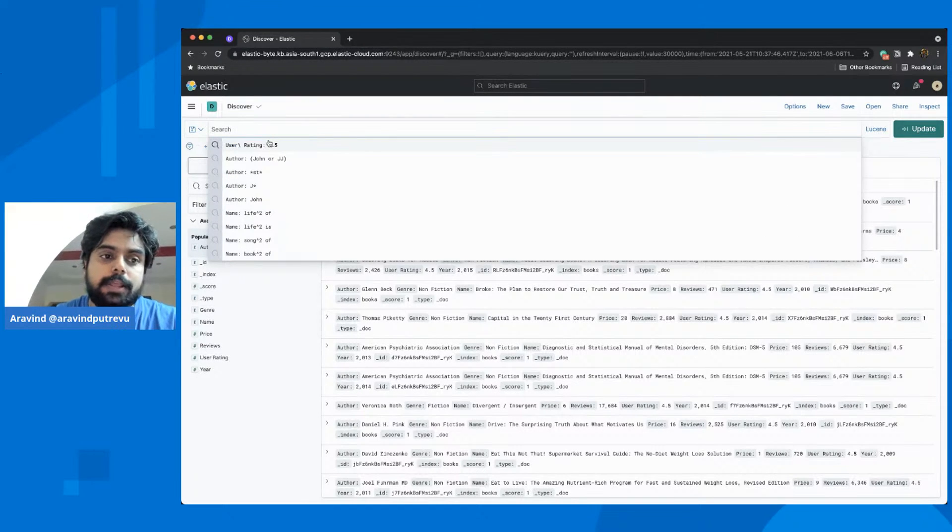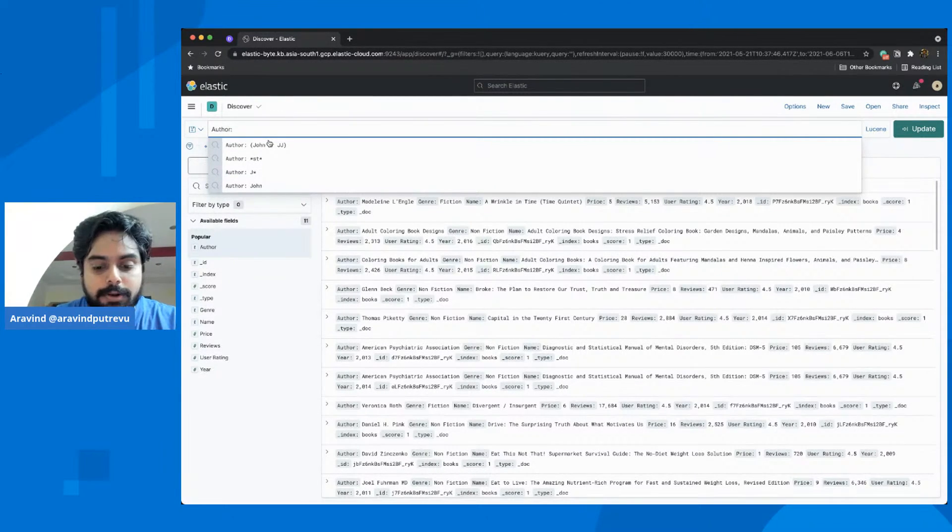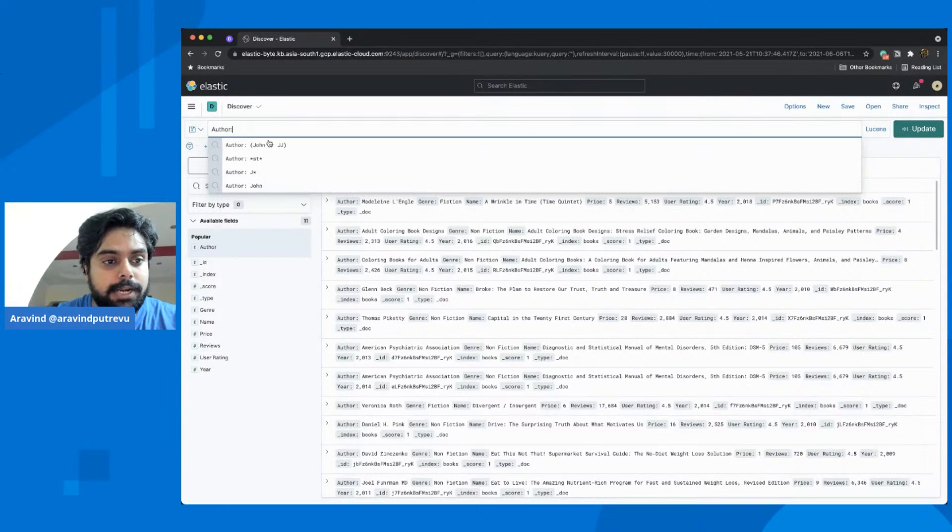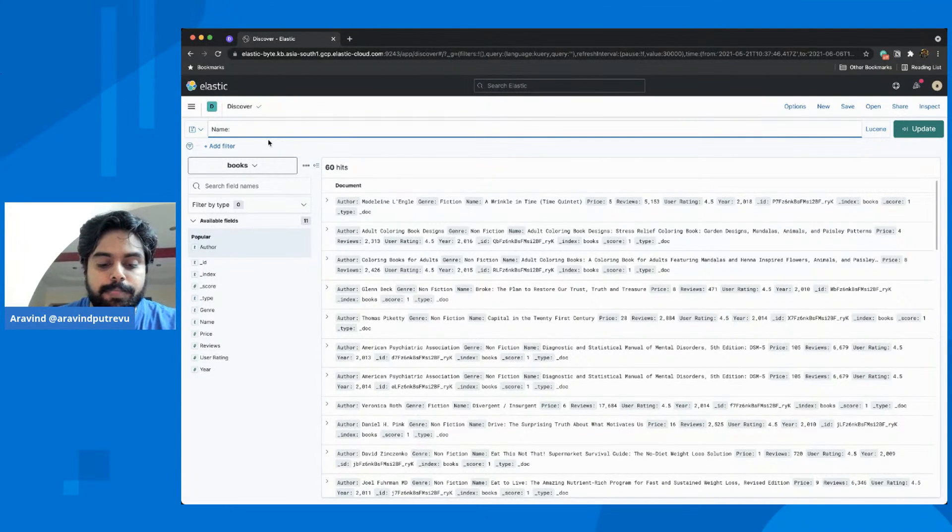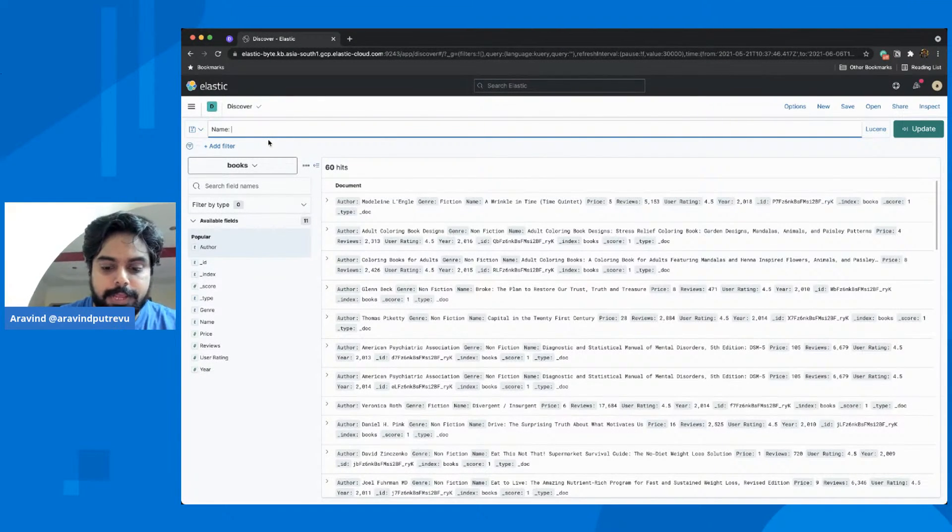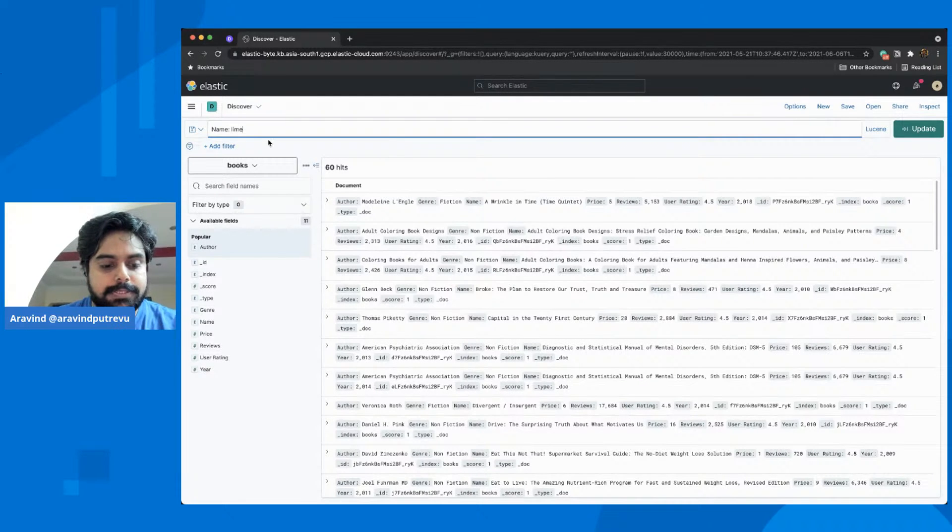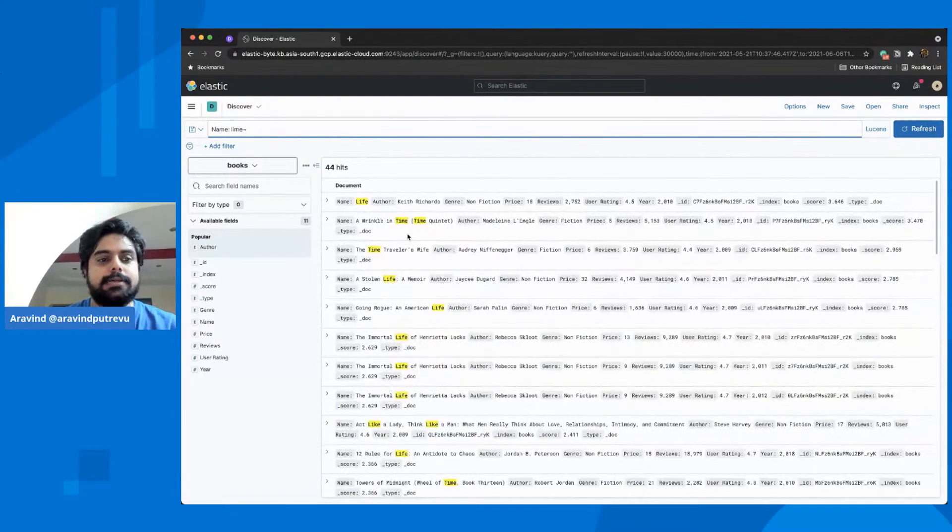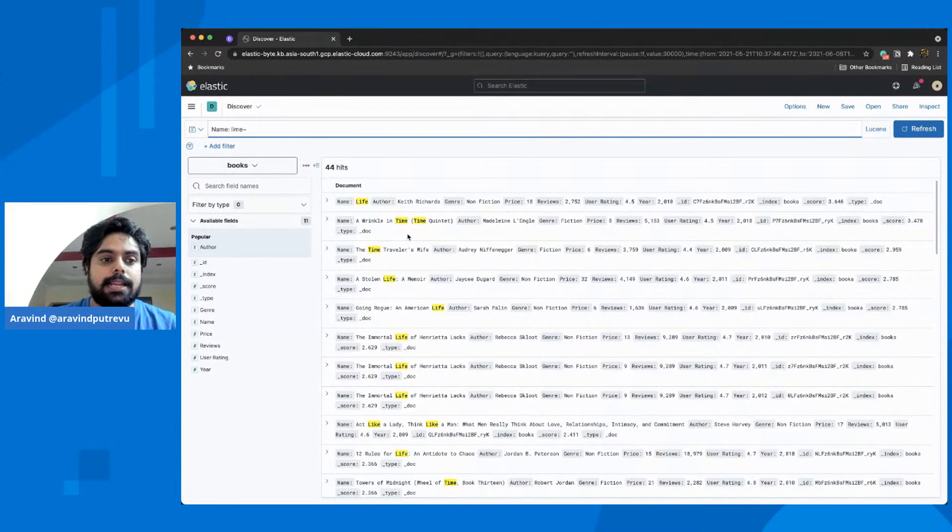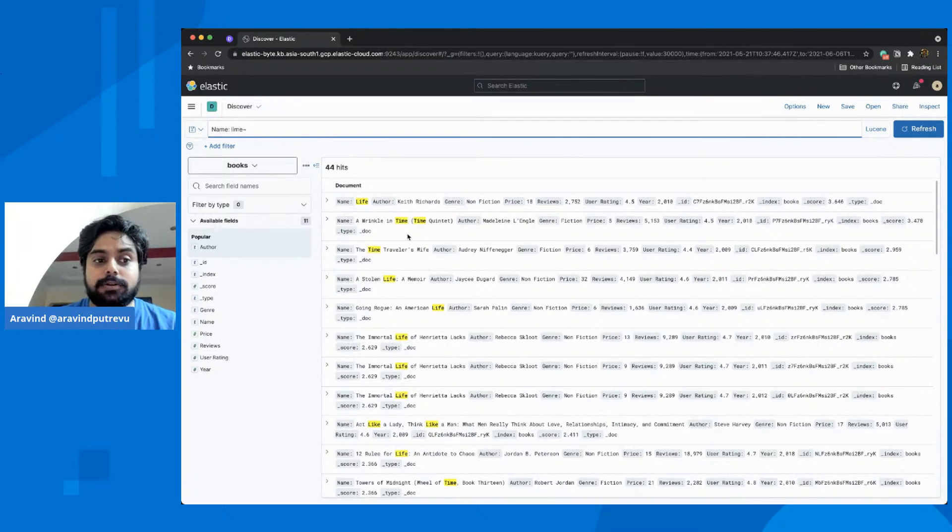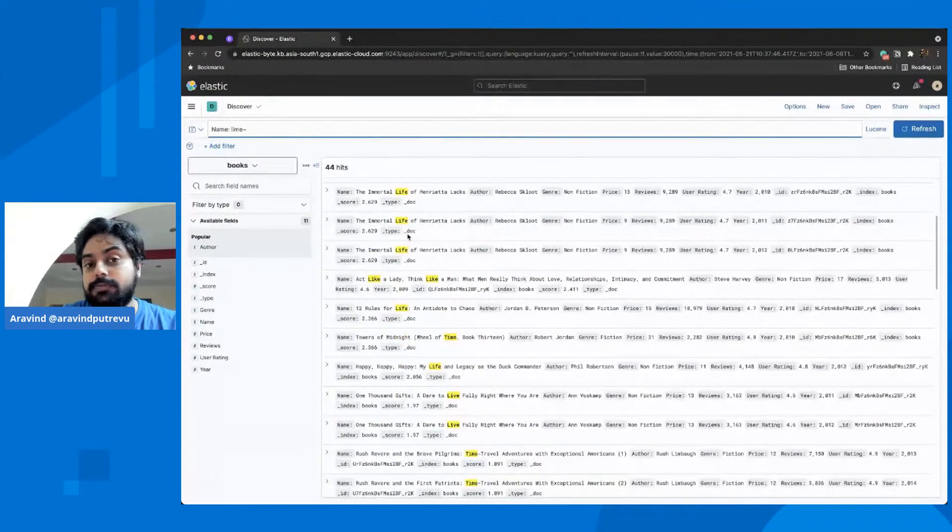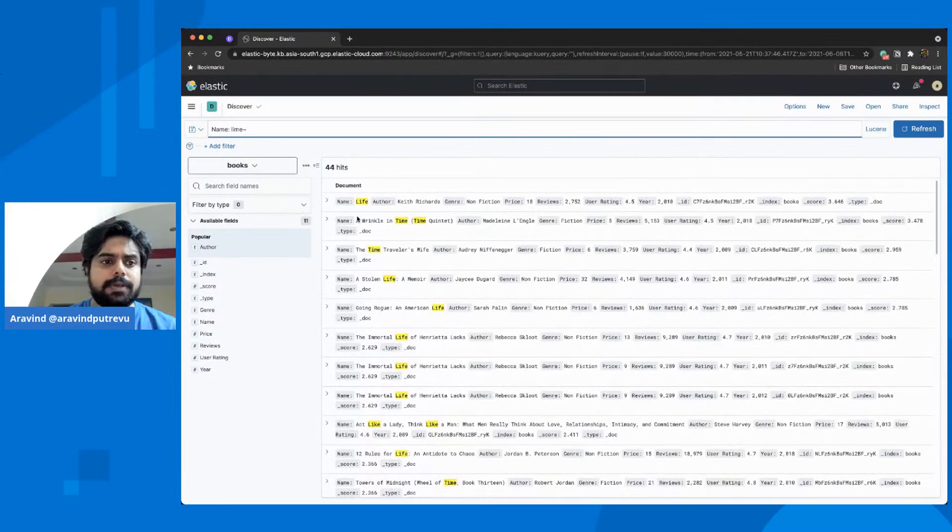I would also do fuzzy searching. Maybe I'll do title, or name of the book. Say, if I have something like time, and say lime, and then I say fuzzy, it will find out the relative word. Elasticsearch is a fuzzy search engine. And then you could use this particular Lucene to find out such sort of use cases. It is very helpful in the security and other areas as well.